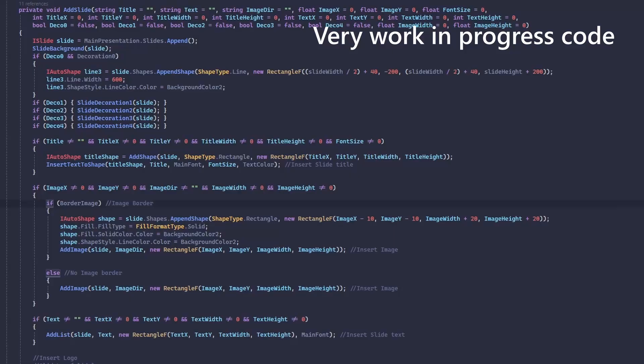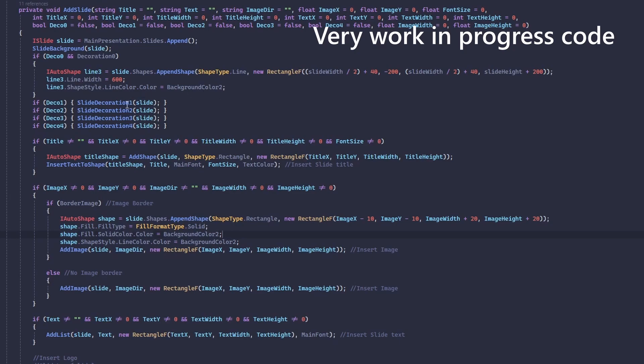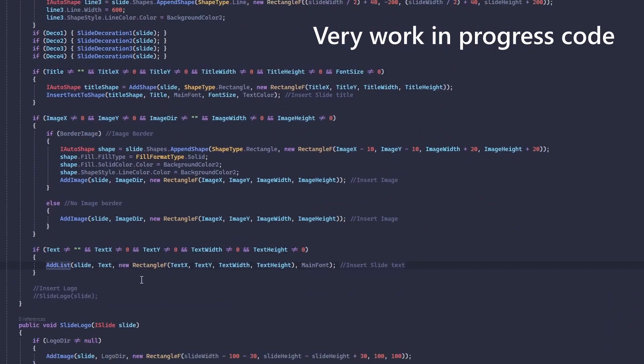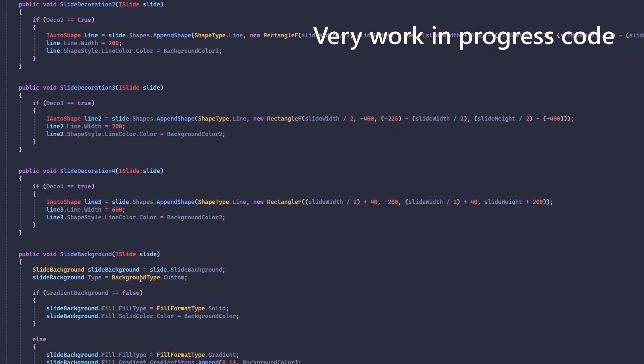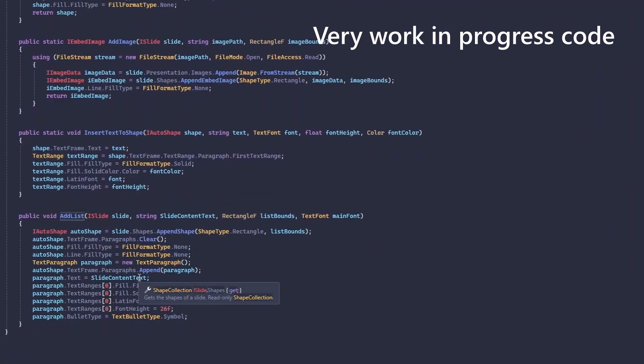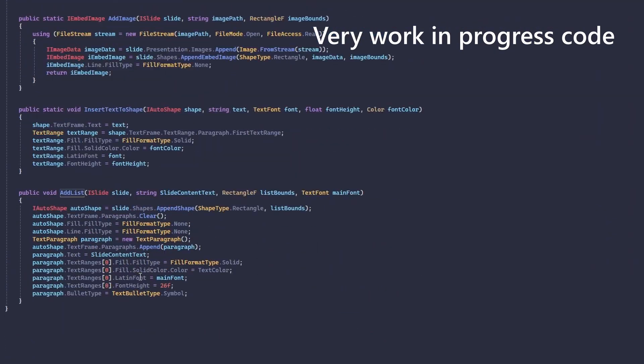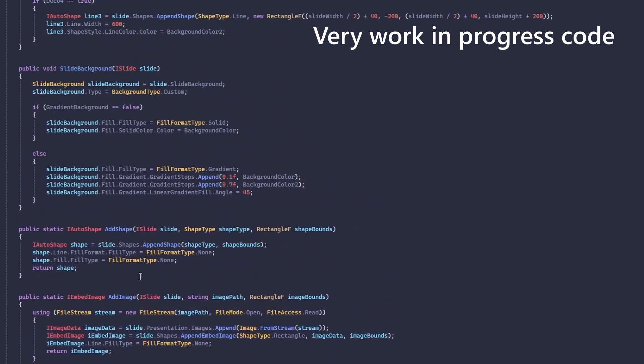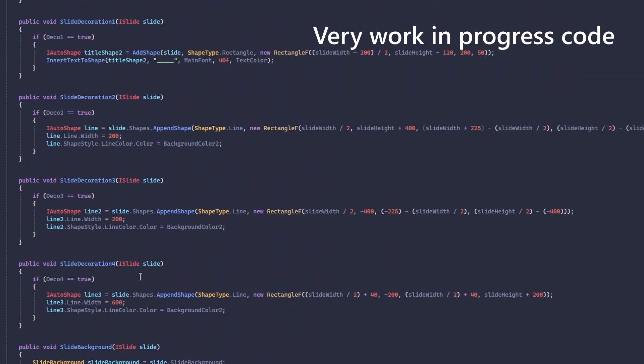Here is an example of my PowerPoint generator. As you can see I have one function which calls different functions which each do one thing. In this case, they each do one part of the slide. This makes sure that if I want to modify something, the whole function doesn't accidentally break.